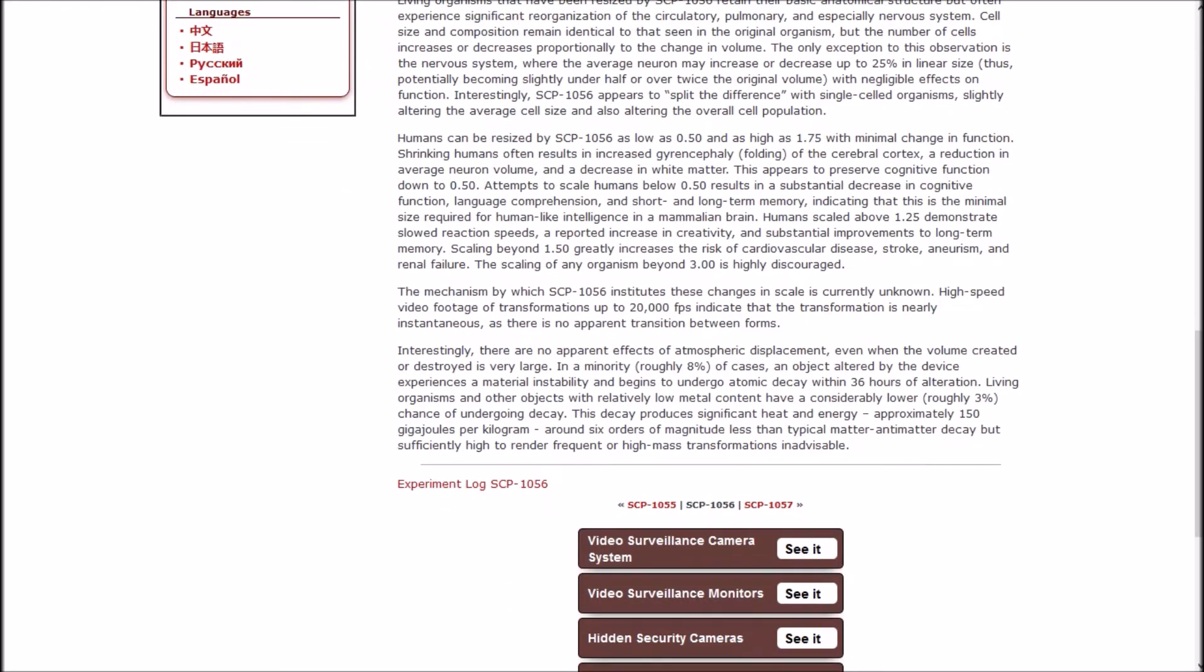The manner in which objects are resized appears to follow a set of rules that varies depending upon the complexity and function of the object. Simple inanimate objects such as minerals, metals, and plastics scale upward or down precisely to four significant figures without any regard to molecular or microscopic scale. For instance, a 5 centimeter stainless steel cube on the 3 setting scaled up to a 15.01 centimeter cube that was indistinguishable in molecular composition from the original cube.